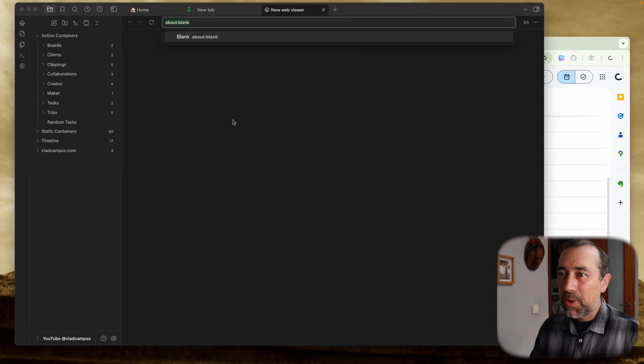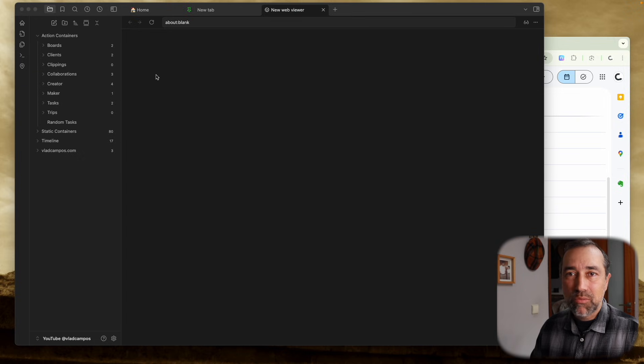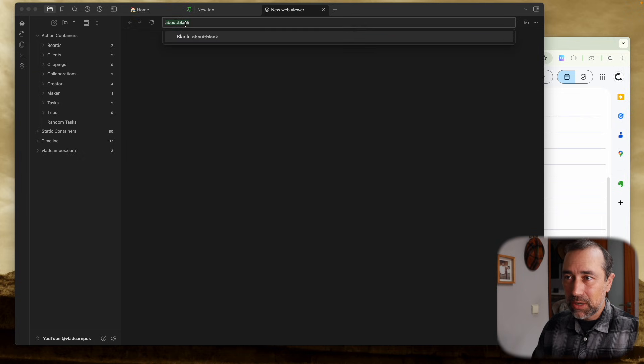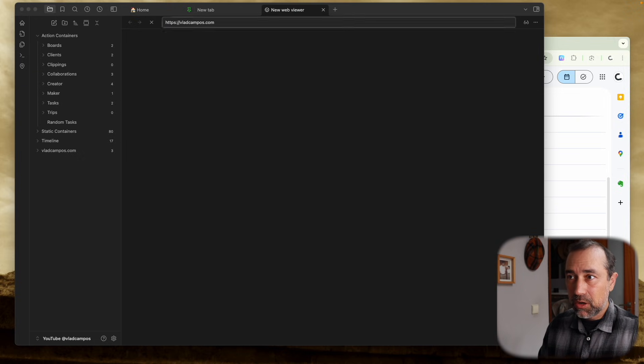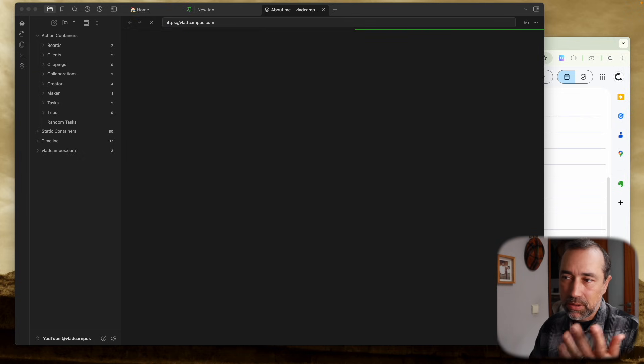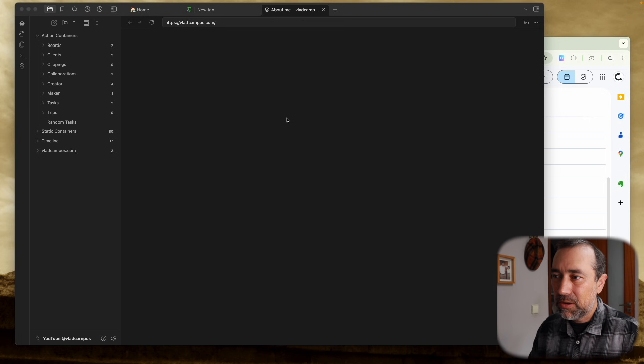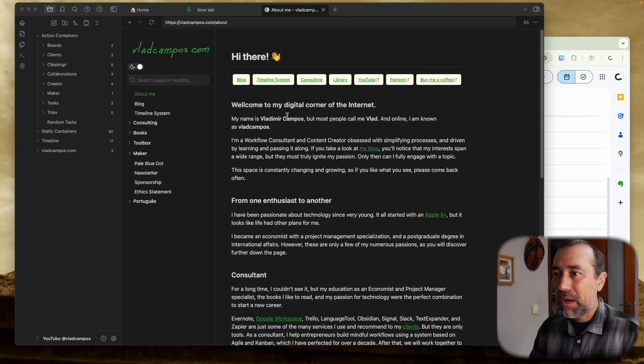I've talked about this in past videos. This is a browser, so if I type here vladcampos.com, that's a browser, basic browser.